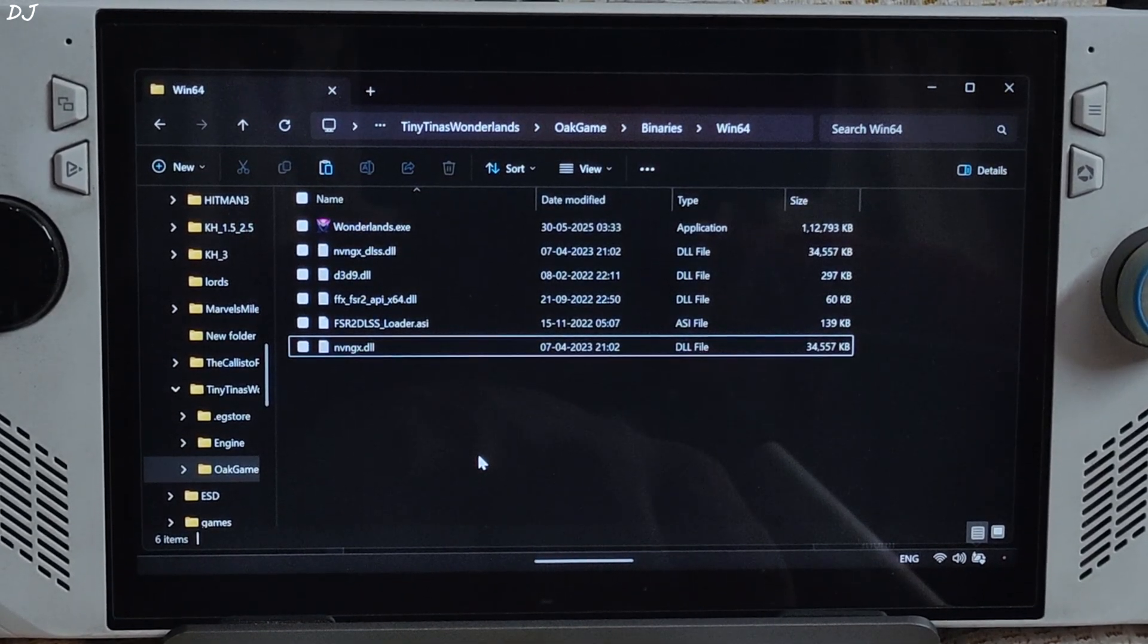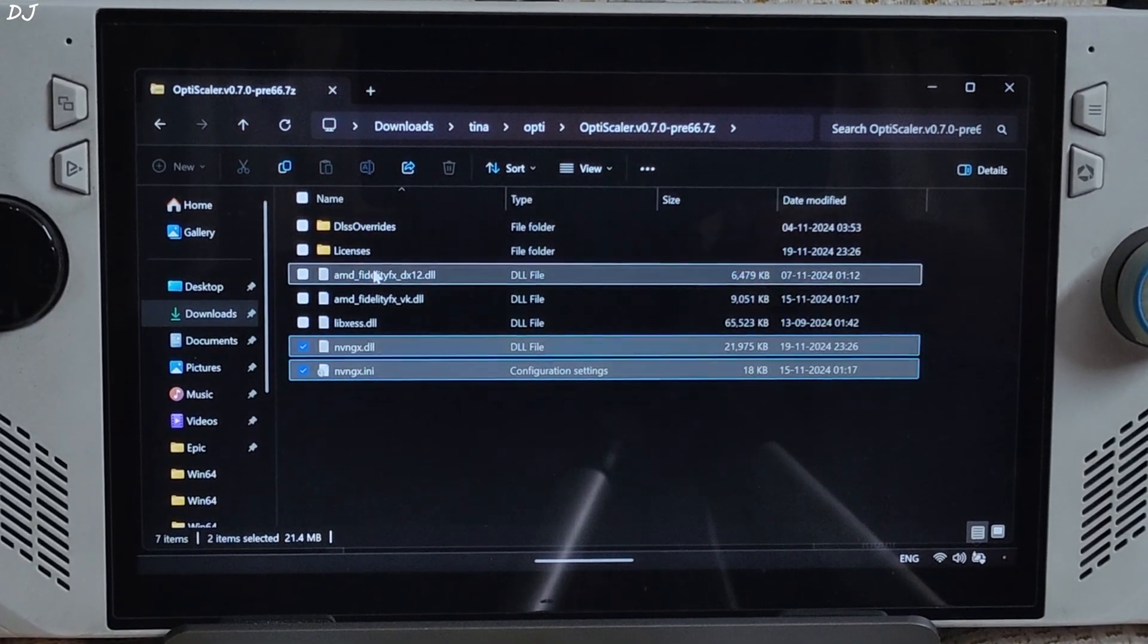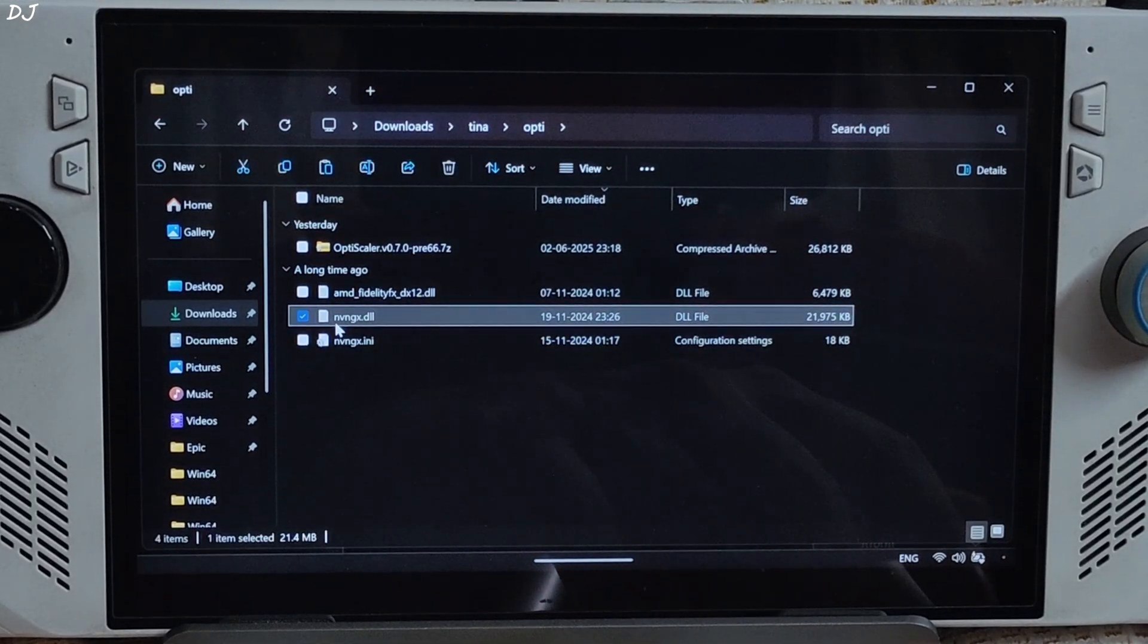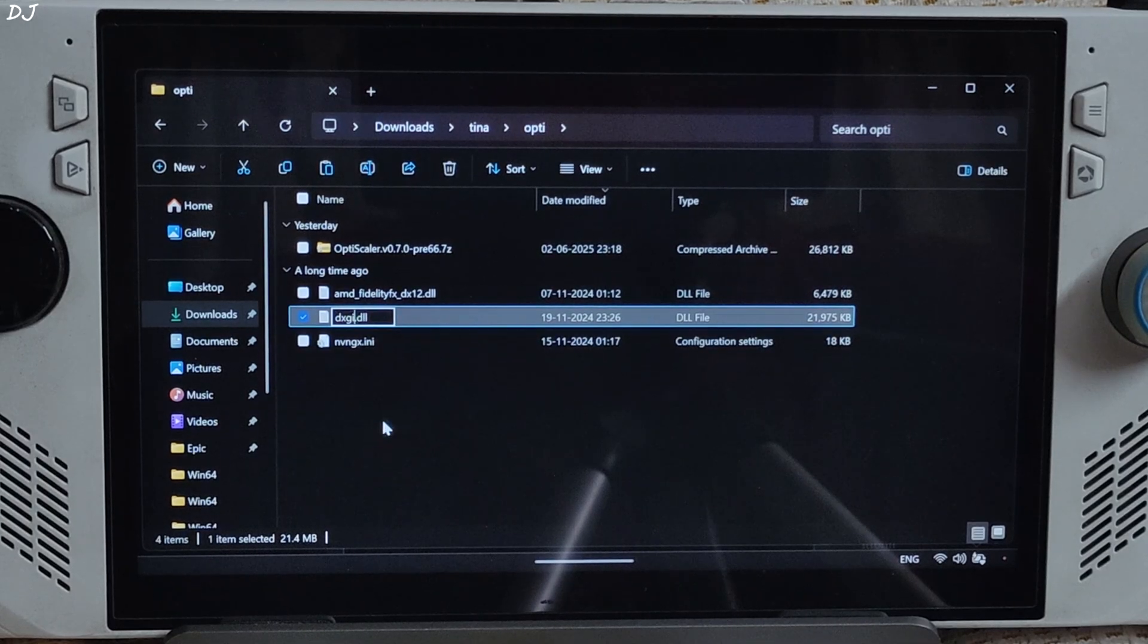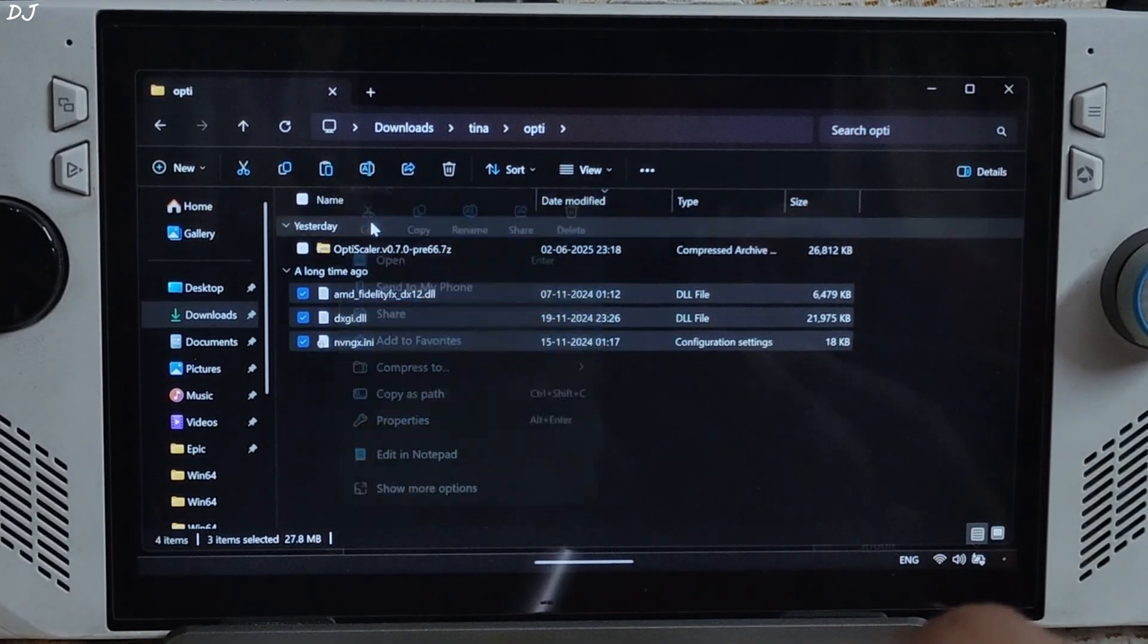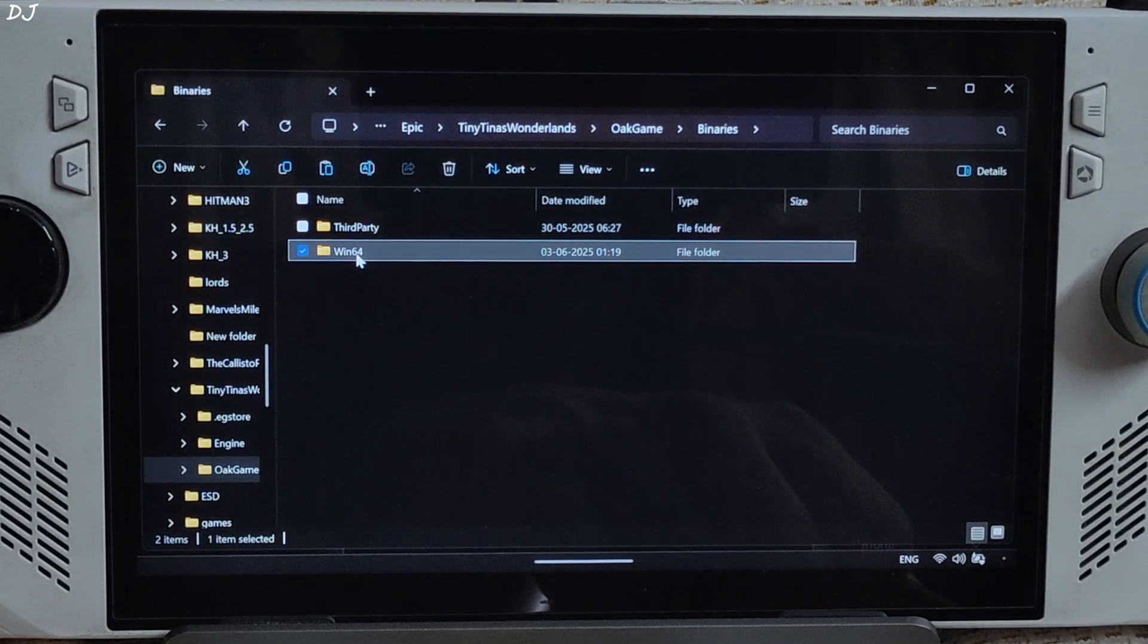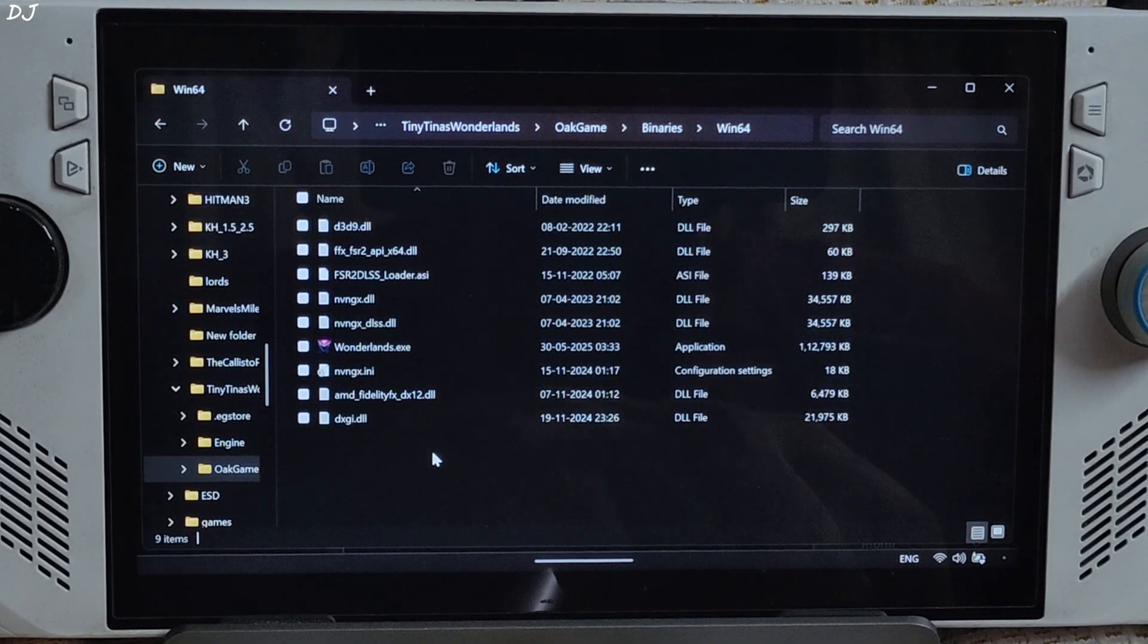Now I'll be installing OptiScaler mod. Open the mod's archive file. Just copy the highlighted files, three of them. Go back, paste. Change the name of nvngx.dll file to dxgi.dll. Just copy the highlighted files. I'll cut them. Open the game's install directory, Binaries, Win64. Paste the mod files here, right next to the game's main exe file where we installed the DLSS2 mod.